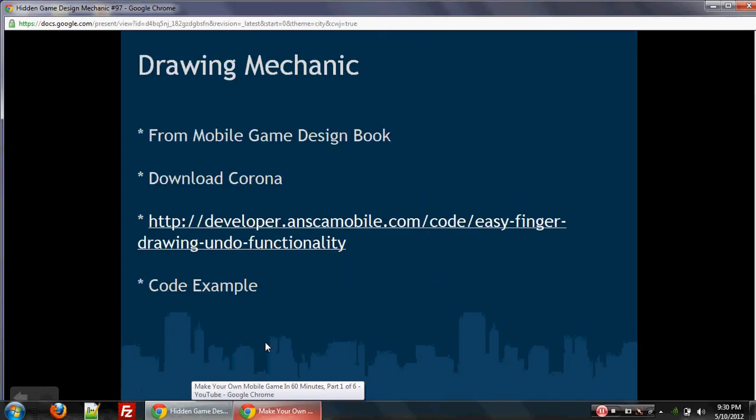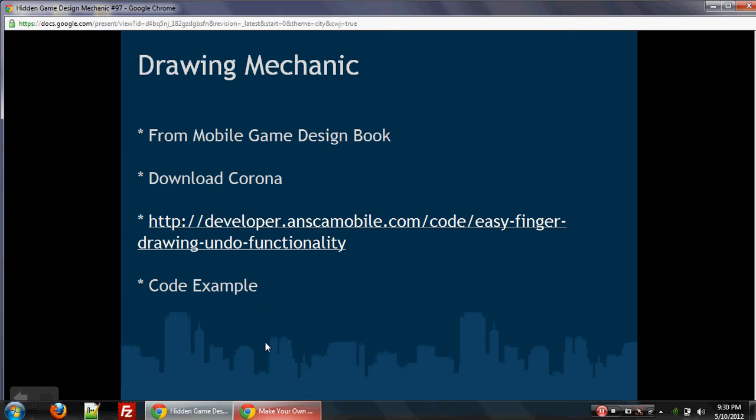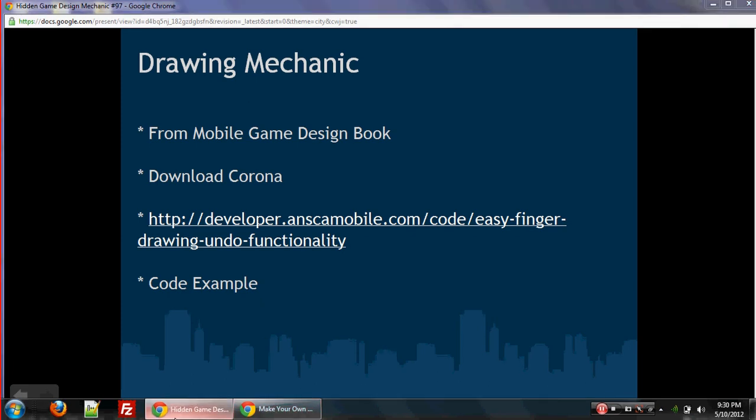As I said, it's from the mobile game design book that you can find on Amazon. Now, part of the goal of this hidden game design mechanic tutorial is to actually show you how to apply these mechanics, not just talk about it, but apply it. So once again, we're going to use Corona.